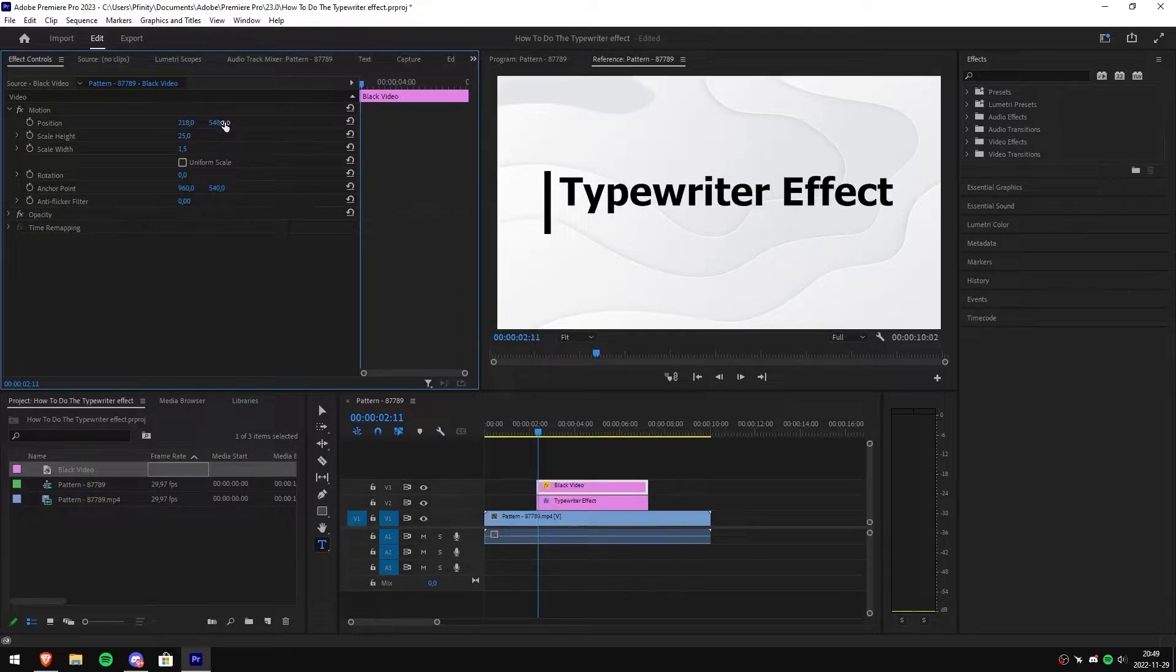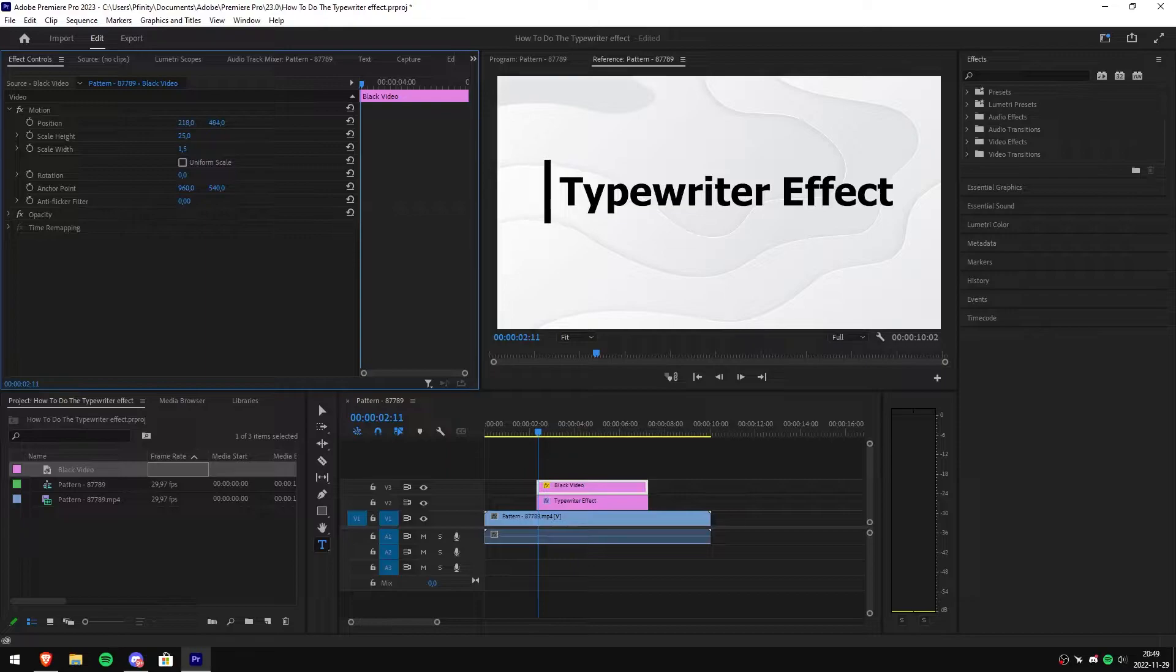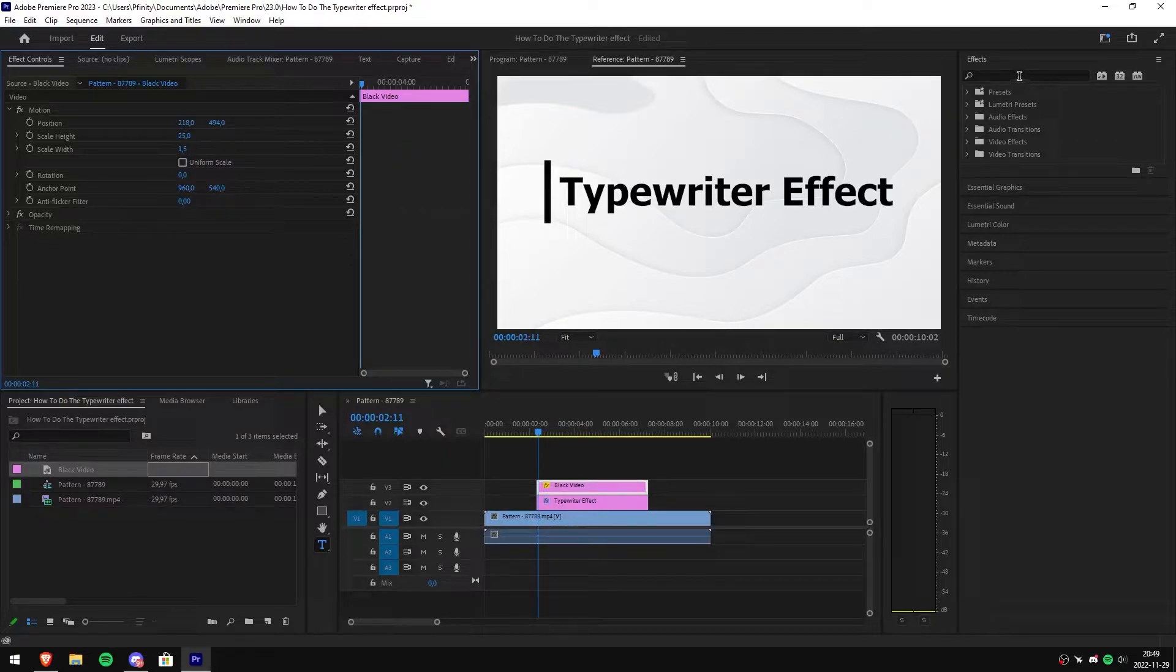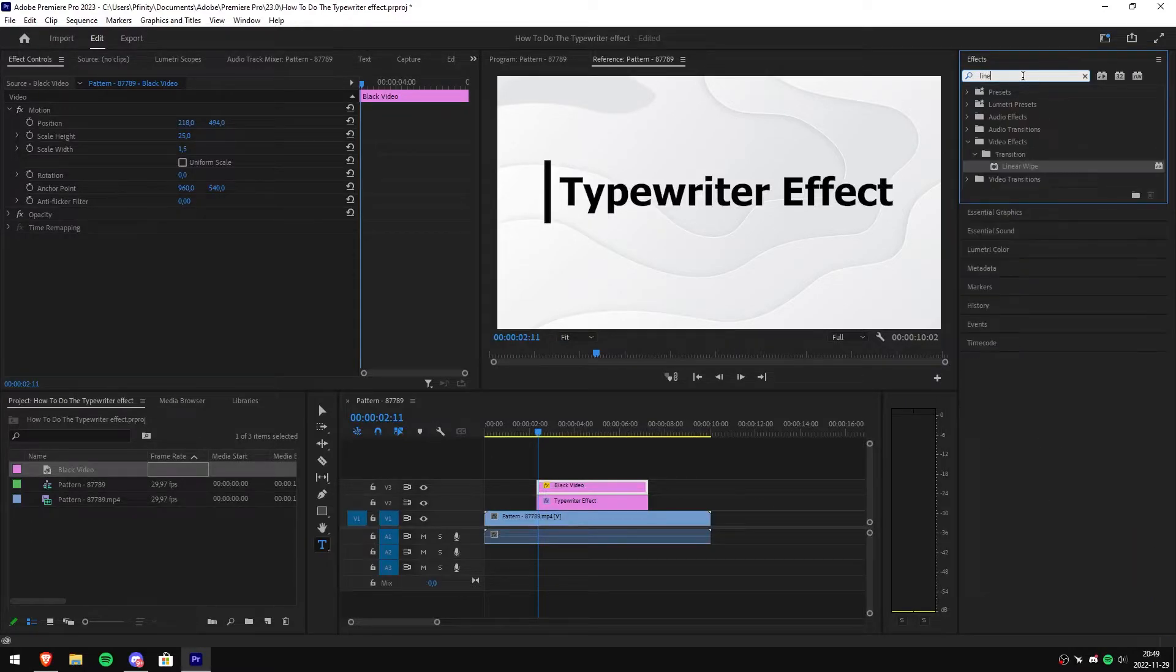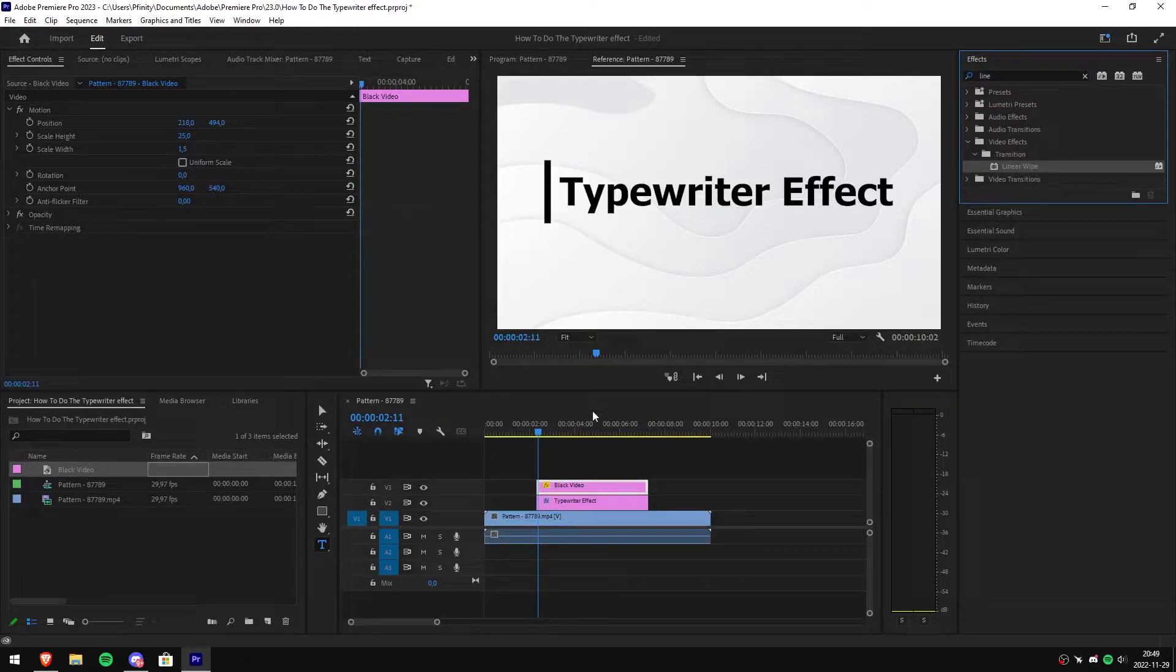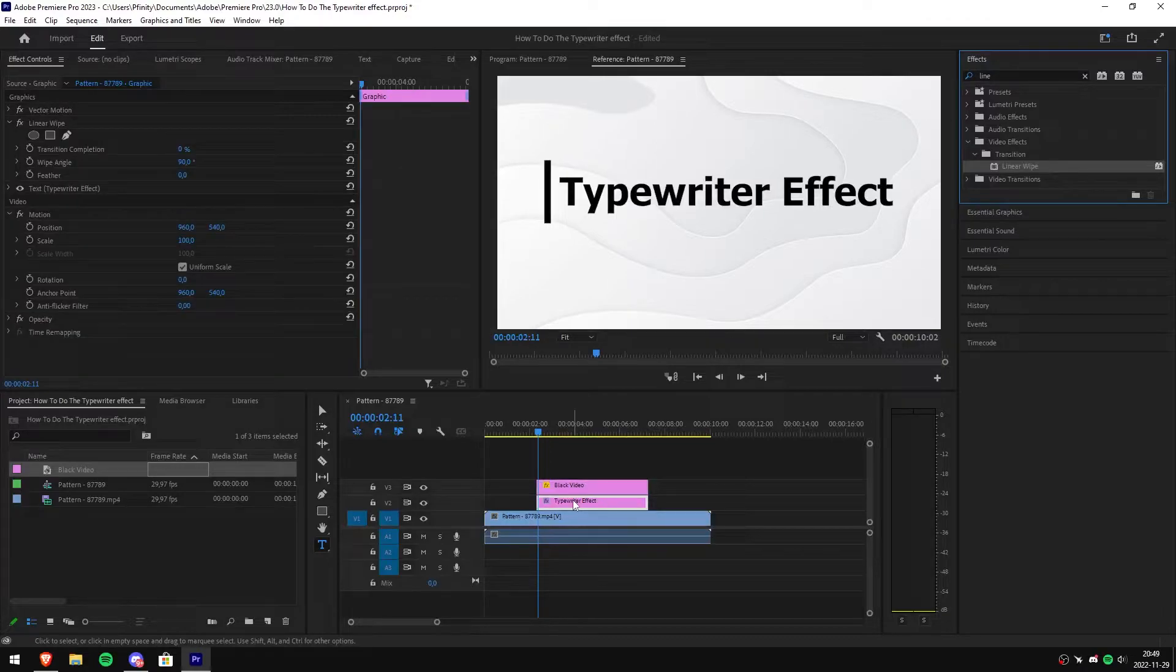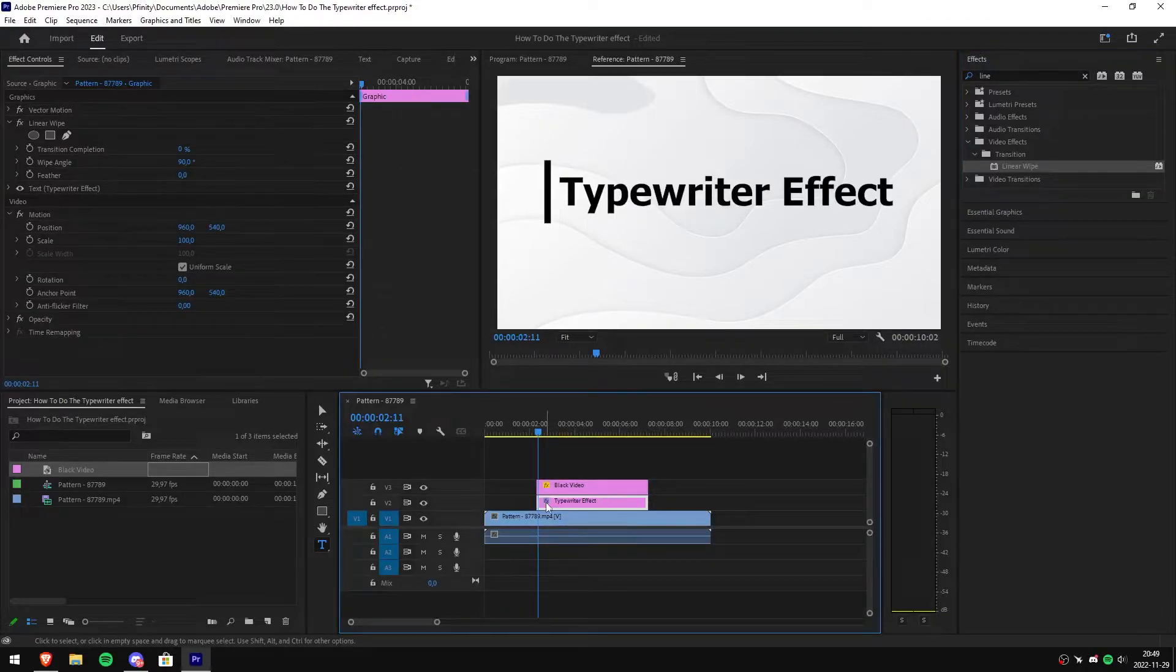Then go to position and adjust the first value in order to move the cursor to the beginning and the second value in order to center it. Then go to the effects panel and search linear wipe, then click and drag it to your text clip.